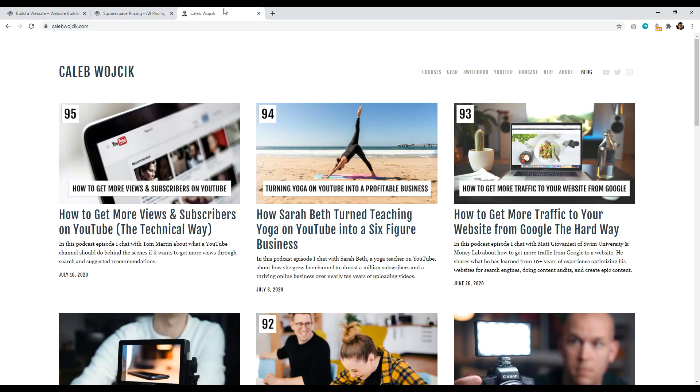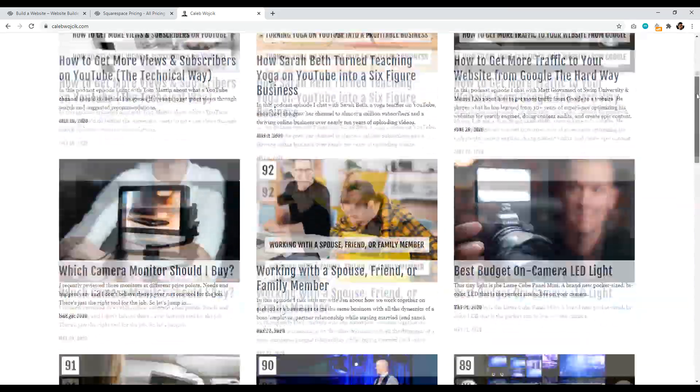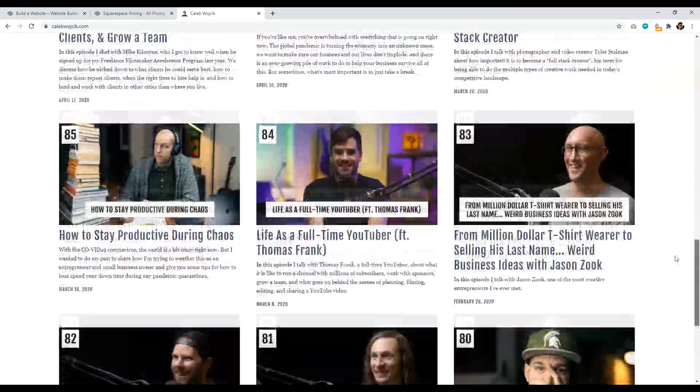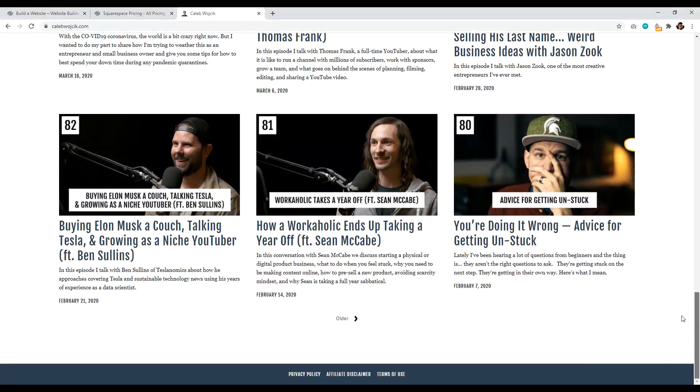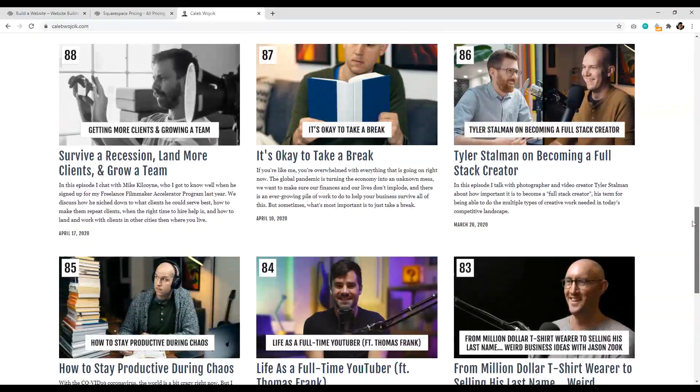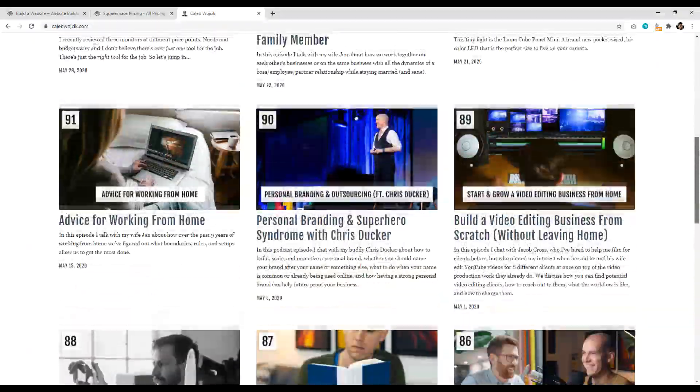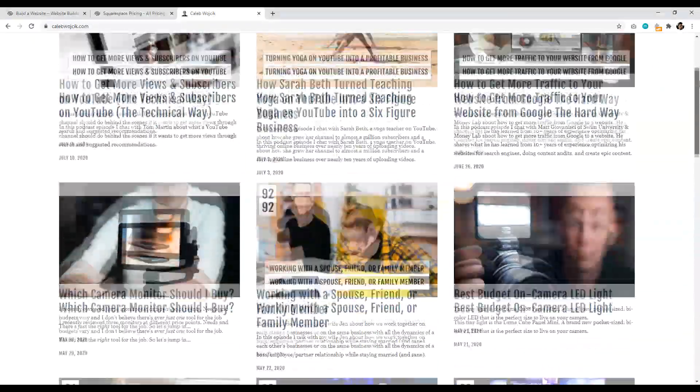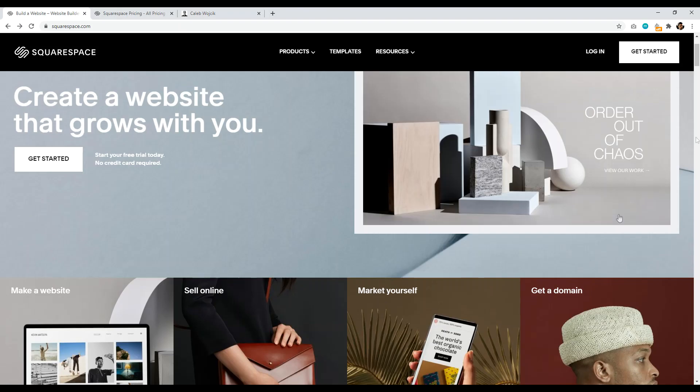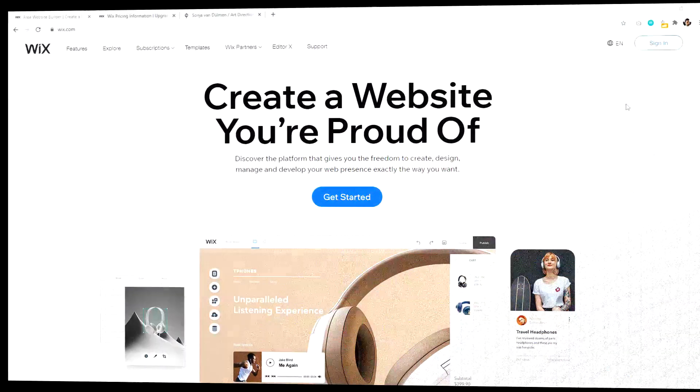Anyways, an example of Squarespace would be Caleb Wojcik. So Caleb Wojcik here is a popular YouTuber and he basically runs his blog on Squarespace and it looks fantastic. So if you ever visit a site and you're wondering, oh, what WordPress theme is he using? He's not using a WordPress theme. This is powered by Squarespace. So anyways, guys, that is number two, Squarespace.com.